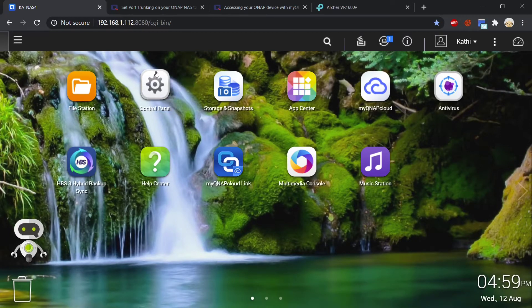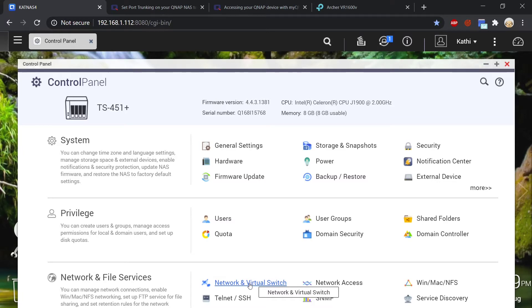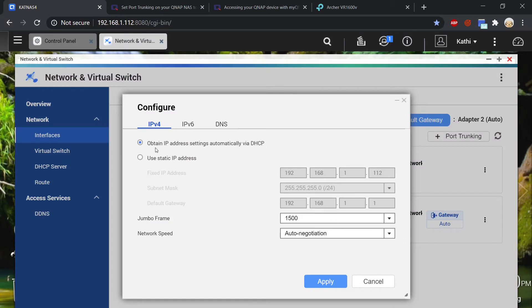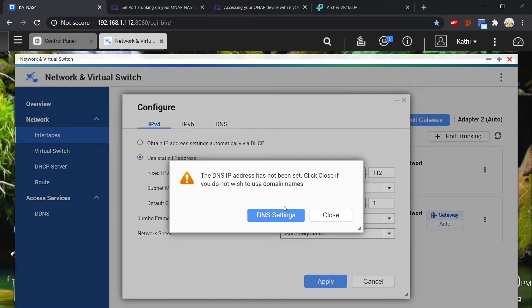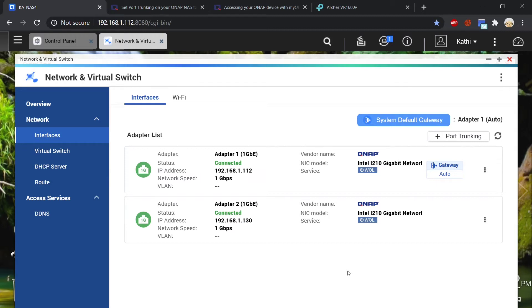We're now back in the QTS user interface. Go into Control Panel, then under Network and File Services, go to Network and Virtual Switch. Under Interfaces you'll see your adapter — go to the three little dots and select Configure. Under IPv4, click 'Use static IP address' and apply. If you know the DNS settings for your internet provider you can insert them here, but it's not necessary. I'd recommend keeping the same IP address you were originally given so you don't have to change anything.